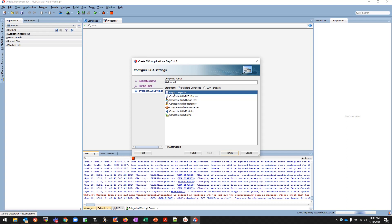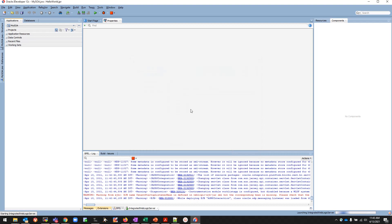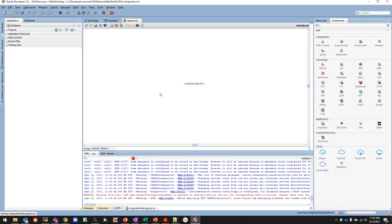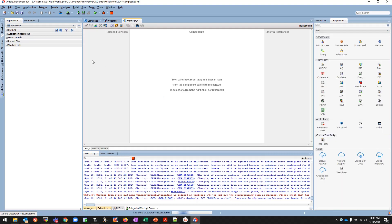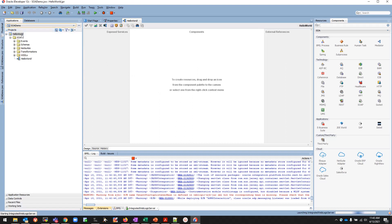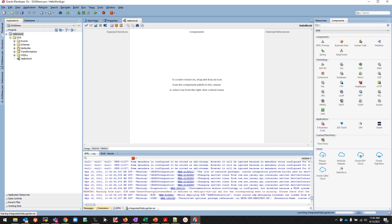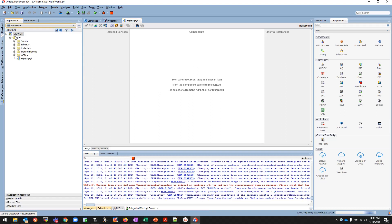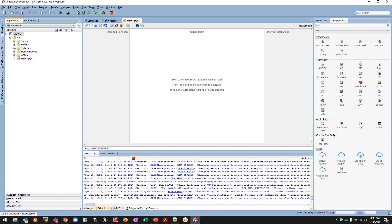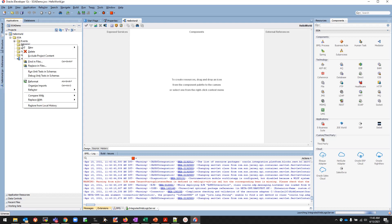I'll select the empty composite and finish. I see in my Projects panel that my Hello World project is created. Now what I'm going to do is I see that all the artifacts are empty, so nothing is created apart from the composite.xml file.